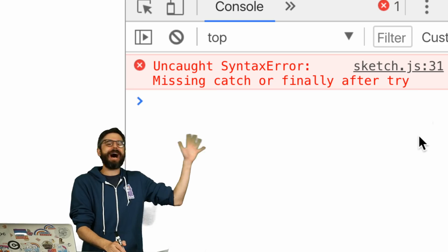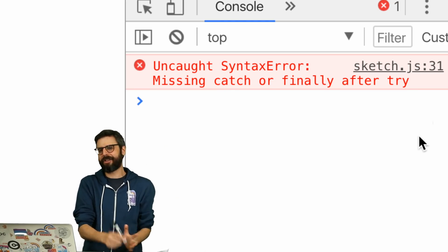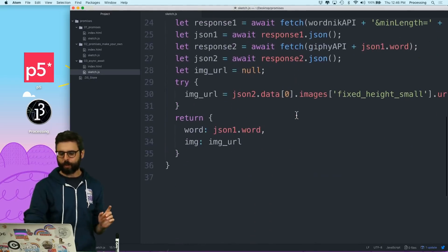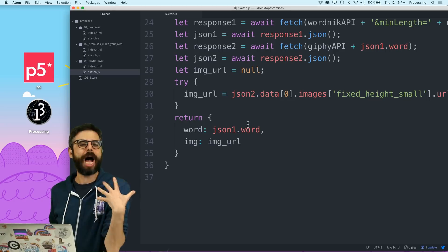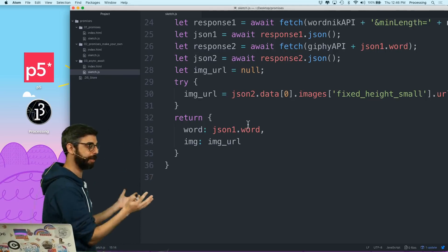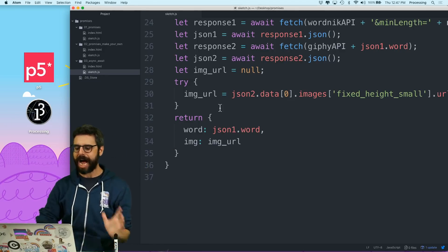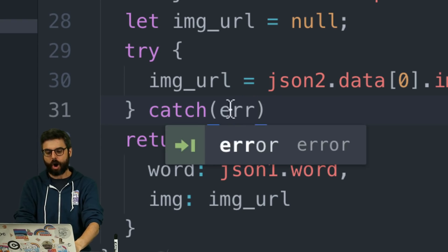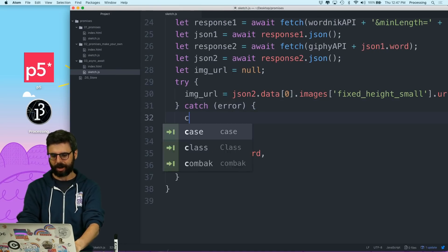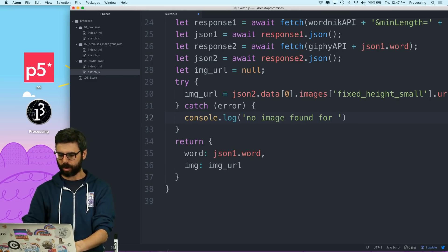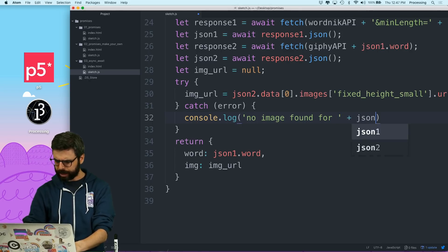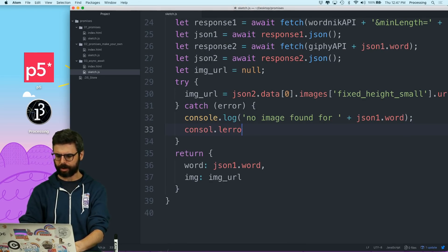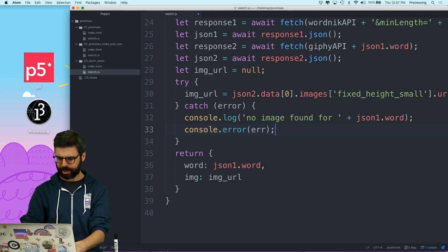I was thinking I could demonstrate this without a catch and then show you the catch next. I thought there might be a default catch, but clearly there's not. There's also a finally thing I'll have to come back to. What it's saying is: if you're going to try something, you have to tell me what to do if things go wrong. I need to say catch — and the catch actually gets an argument, like a function, which I'll call error. So I'm actually going to catch that error, say console.log 'no image found for JSON1.word', and also console.error — I'll call it ERR — to print out the error as well.